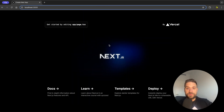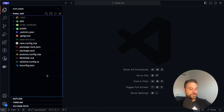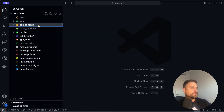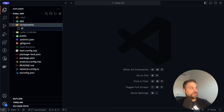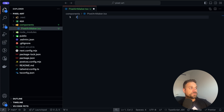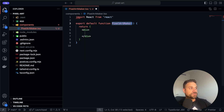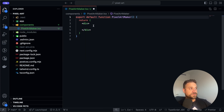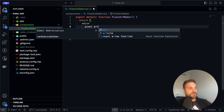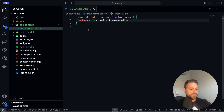We have here our fresh copy of Next.js and the first thing we are going to do is create a new components directory inside our root. There I'm going to create a new component and call it pixelartmaker.tsx. I'm using my React snippets to create the component as fast as possible.